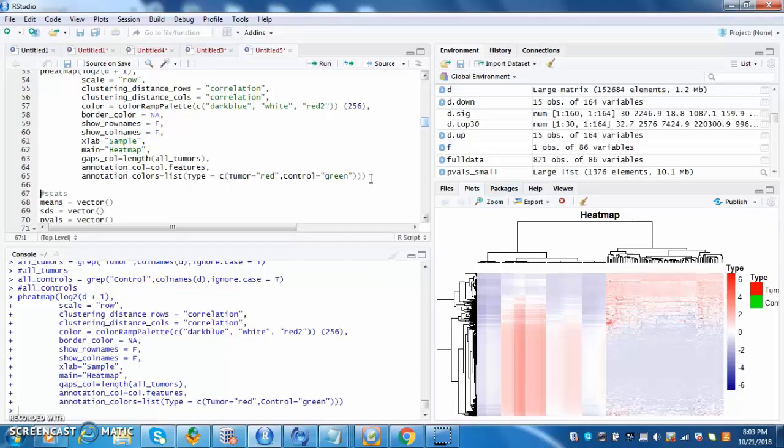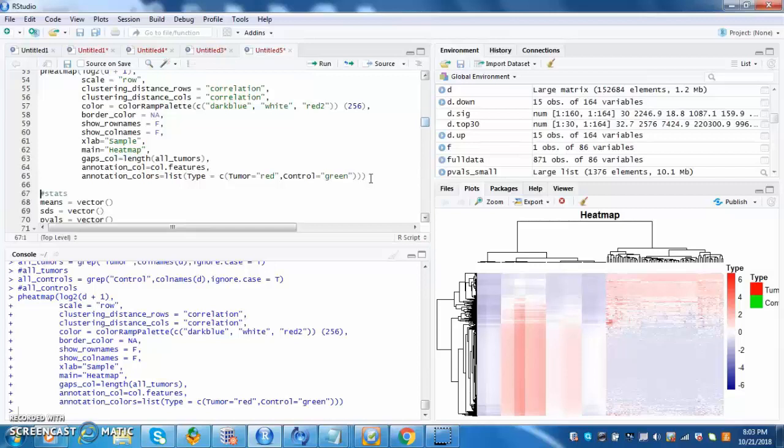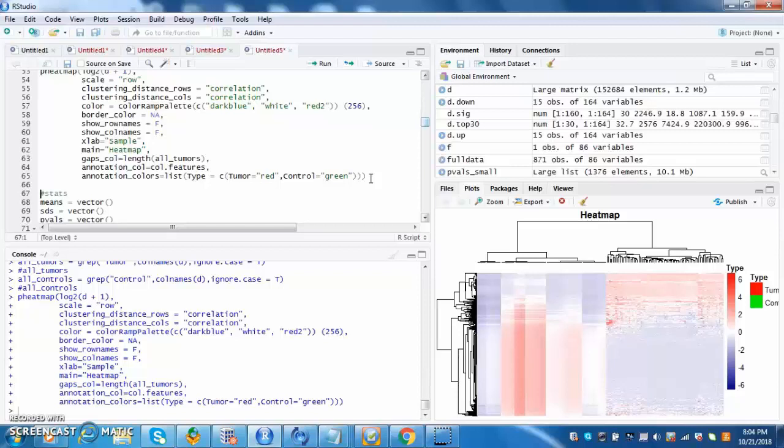The darker the blue is, the more underexpression there is for the microRNA. This heat map contains both the TCGA data and the doctor's data. The heat map is important as it gives the doctors a visual representation of what is happening in their patients and compares it to the TCGA data.